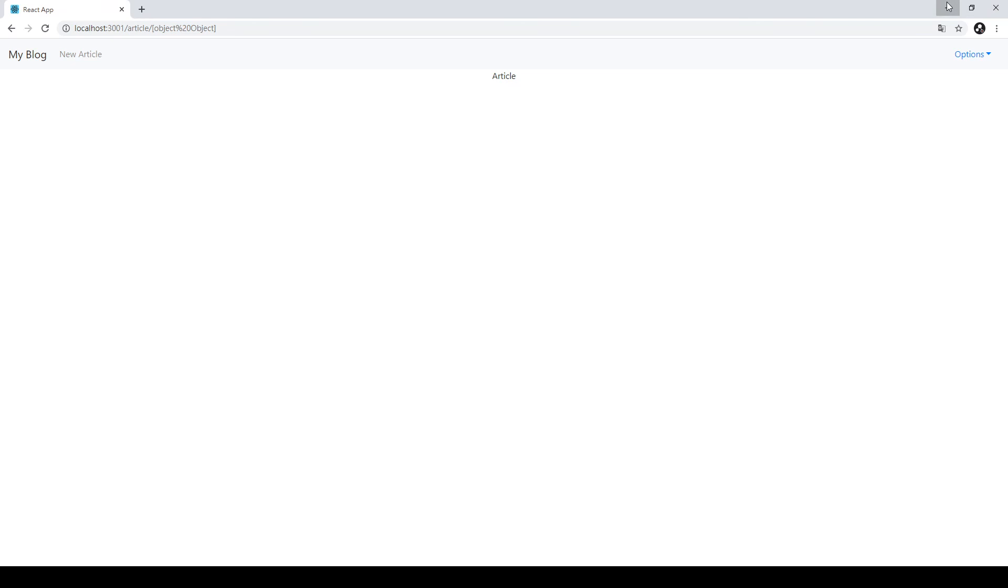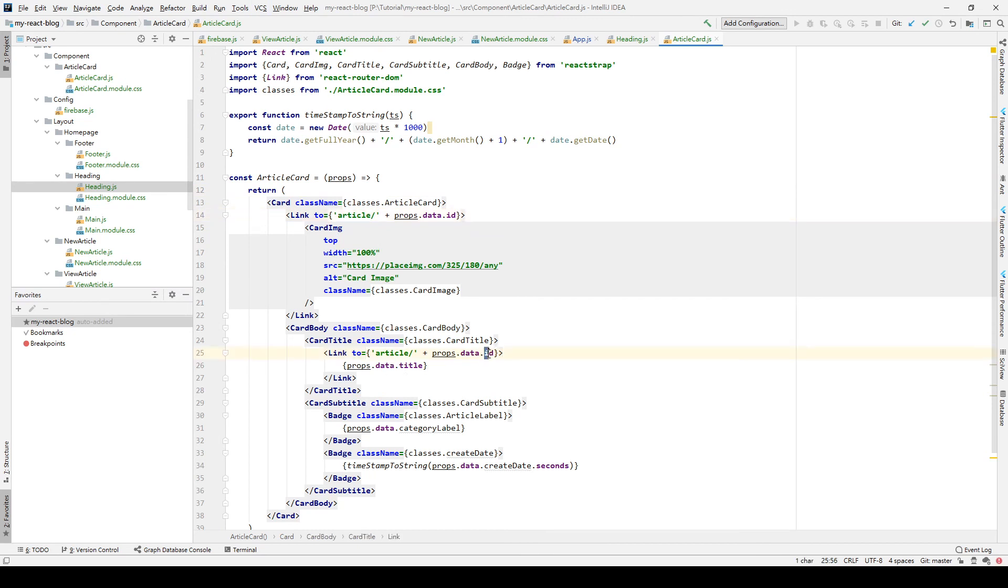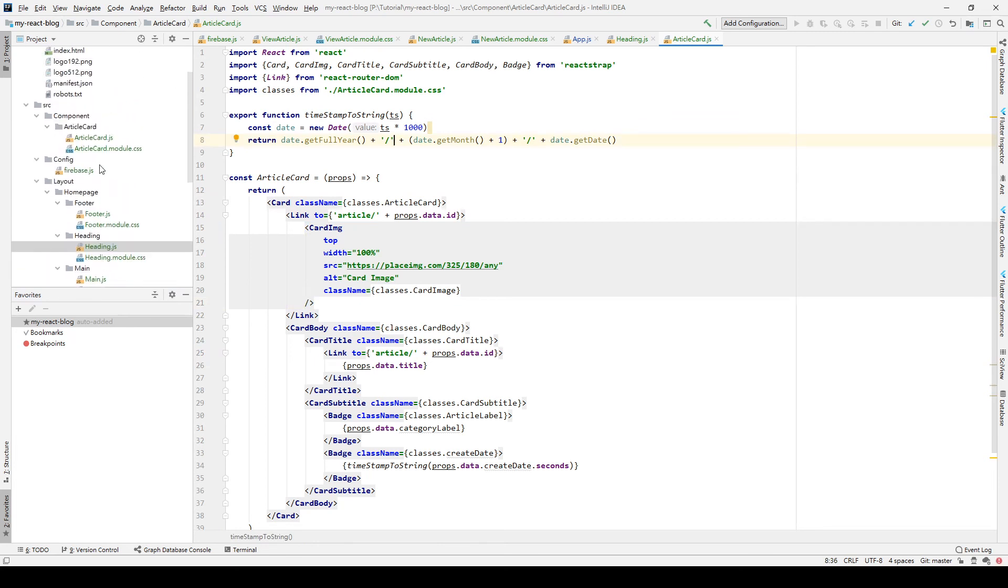We get back to our code. What happened? Because we haven't received our ID. So we go back to our Main and let's see what happened.